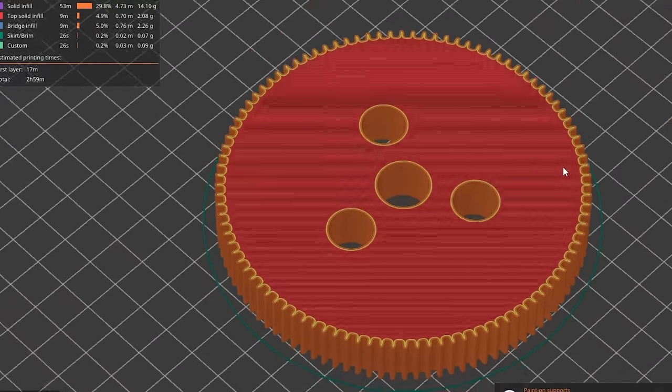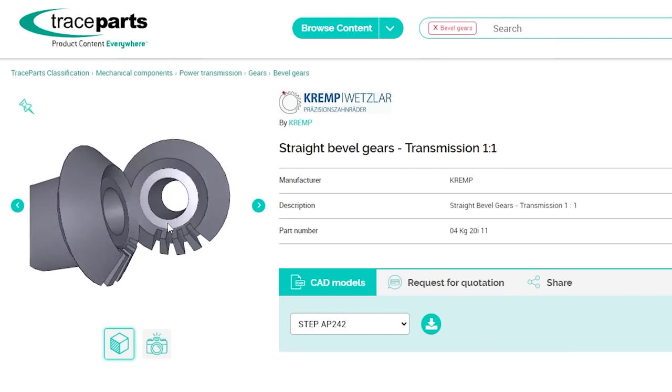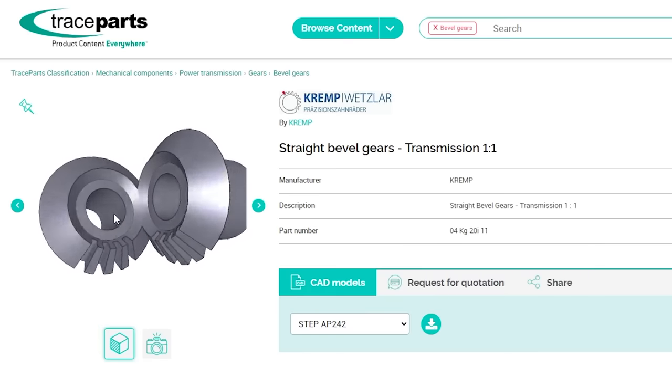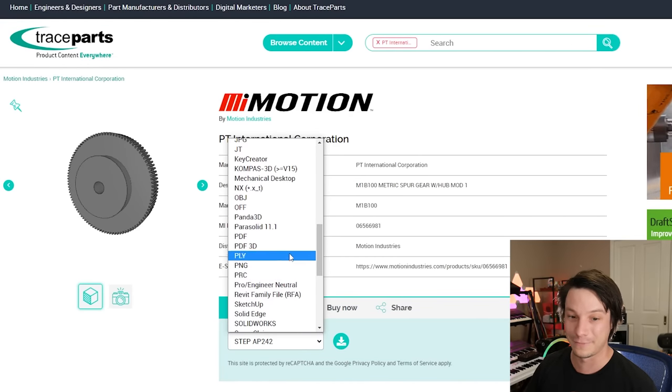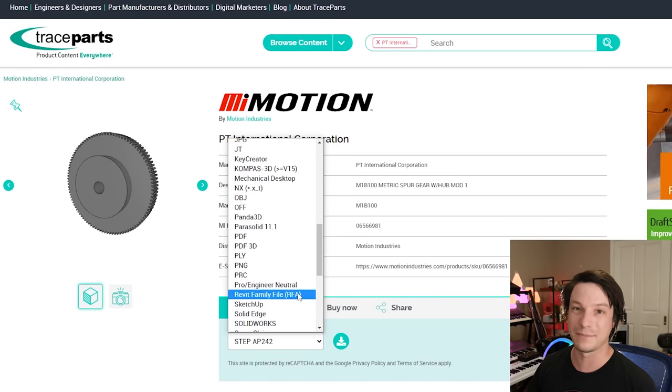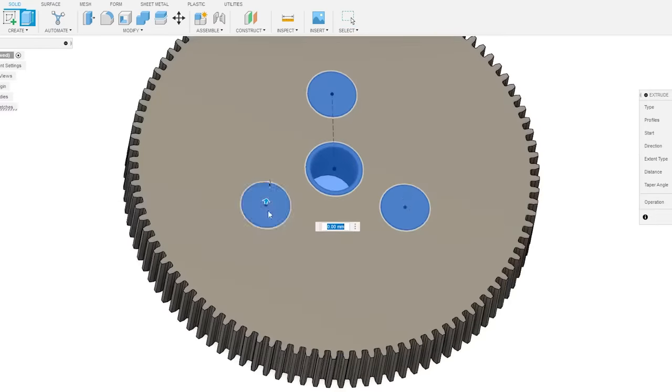This doesn't work all the time because some companies upload placeholder files where the gear won't actually have any teeth or only has one or two — not suitable for real use. But it's worth checking out if you need a mechanical component that's too difficult to model from scratch and you can't find suitable generators. It's free, and you can download a huge range of formats. I'd recommend STEP as it's a pretty universal format. Once downloaded, open it in your CAD software and you have a spur gear ready to modify further or print at home.